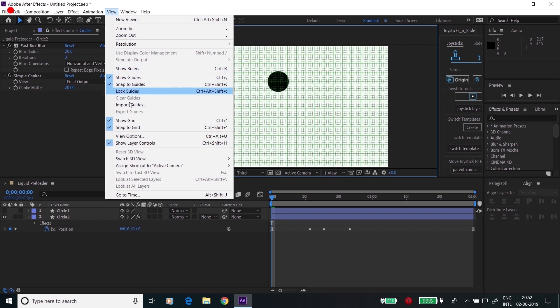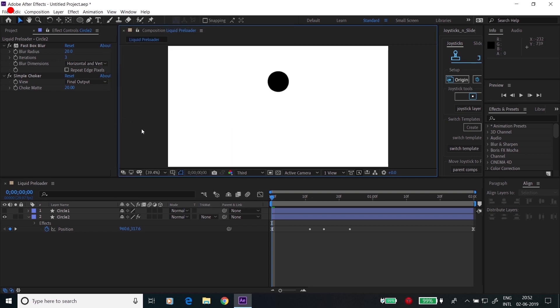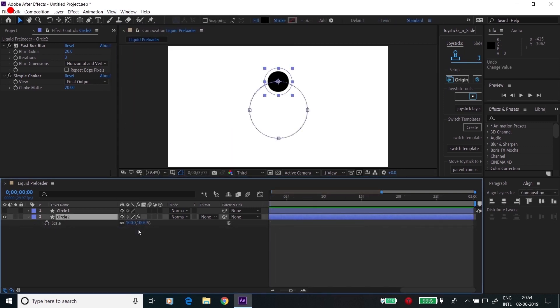Go to the view, hide the grids. We can increase the size of Circle 2, let's make it 120.